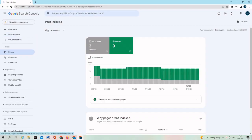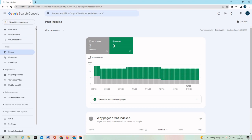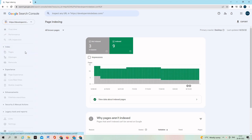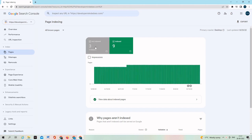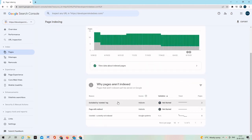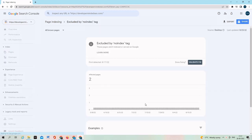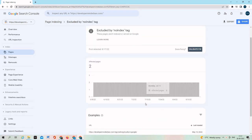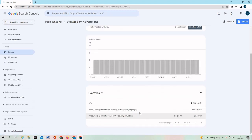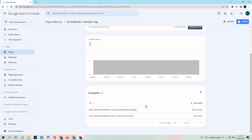So here is my Google Search Console account for my website developermindedseo.com. If you go under pages not indexed, you can find excluded by noindex tag issue. Two pages are affected by this issue. If you get into this, you can find what are the pages that are affected by excluded by noindex robots tag. So first analyze if you want these pages to be on Google search results.